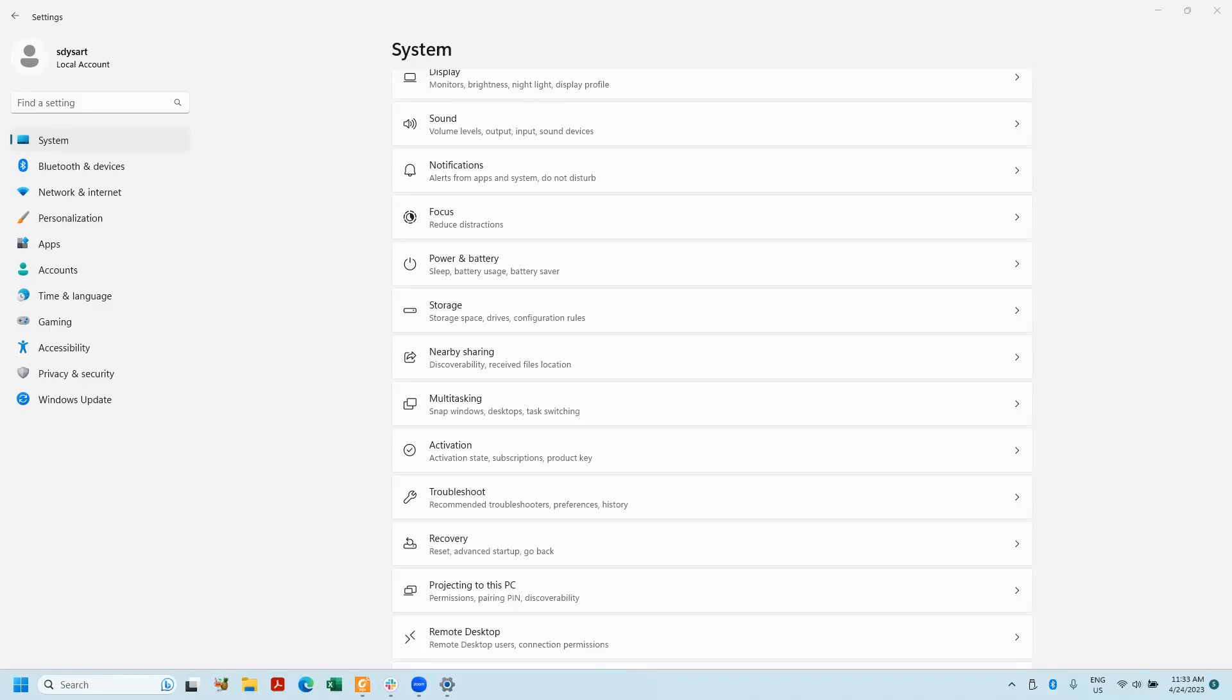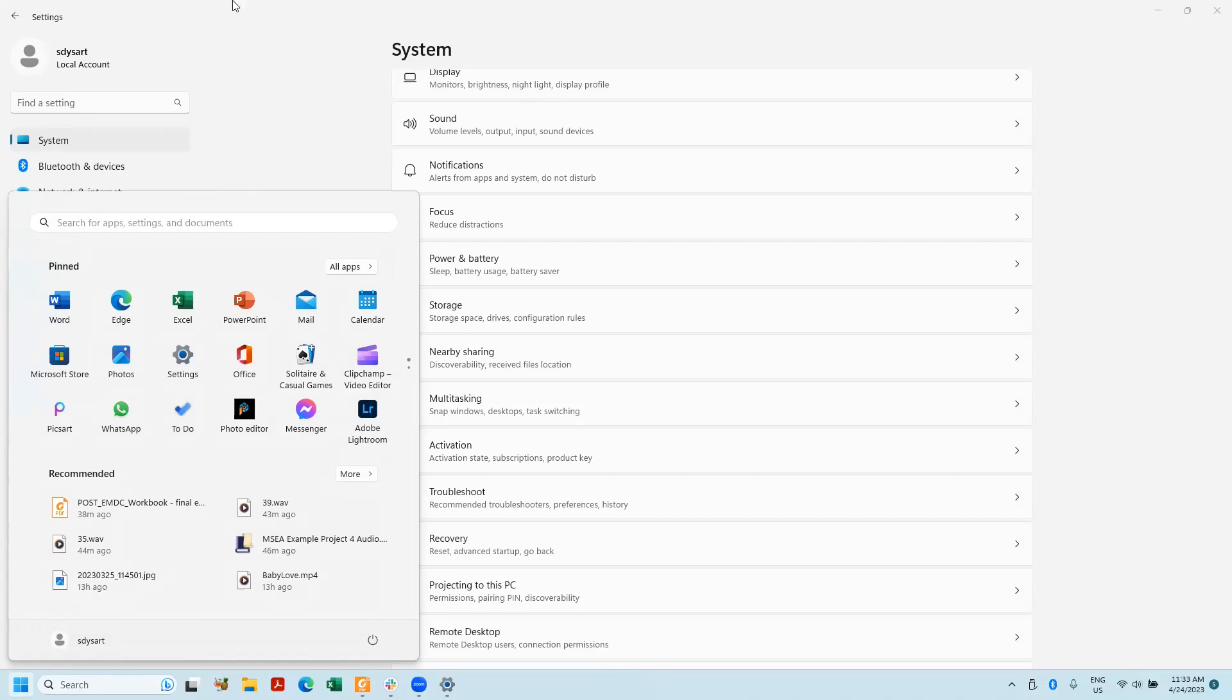I'm in Windows 11 settings. Hit the start button or Windows button, you have the option for settings right here, or you can type settings.